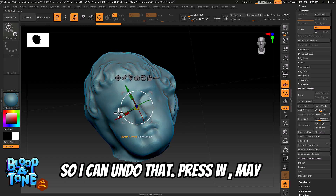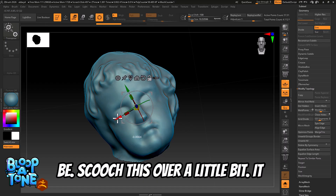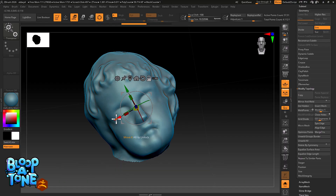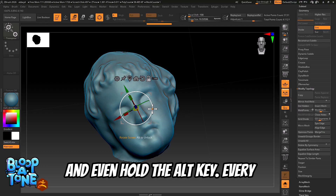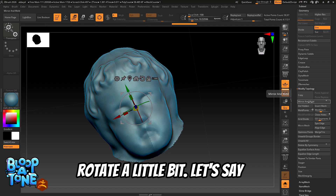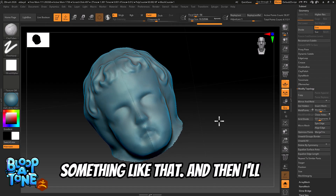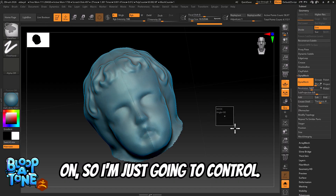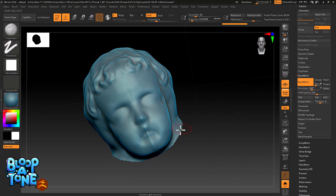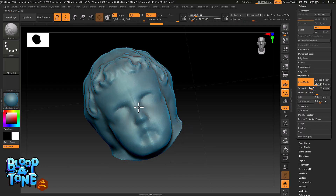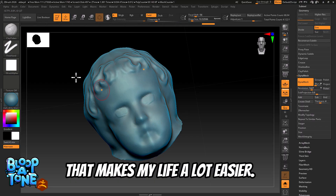I'll press W, maybe scoot the gizmo over a little bit — it might take a few tries to get it the way I want it. I can hold the Alt key to position the gizmo and rotate it slightly. Then I'll do a quick Dynamesh — Dynamesh is already on so I'll just Control-drag and release. Make sure I have symmetry on, then go in and start cleaning this up. Now I can work symmetrically, which makes my life a lot easier.